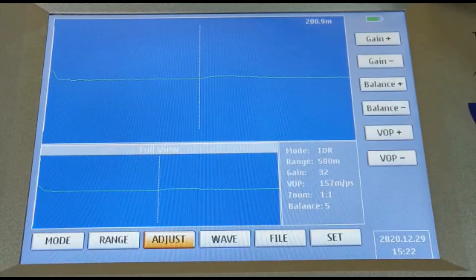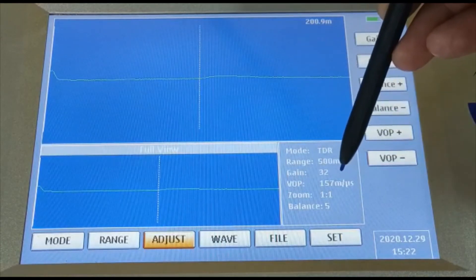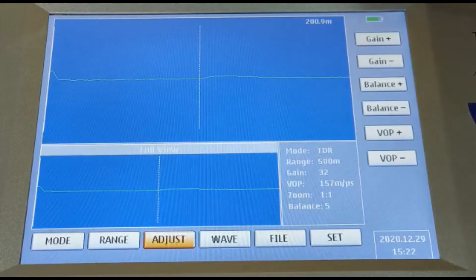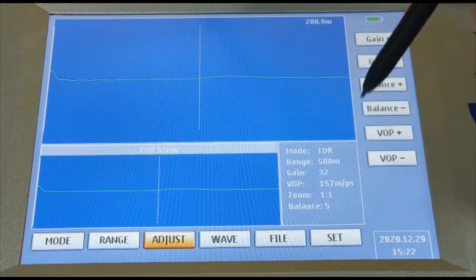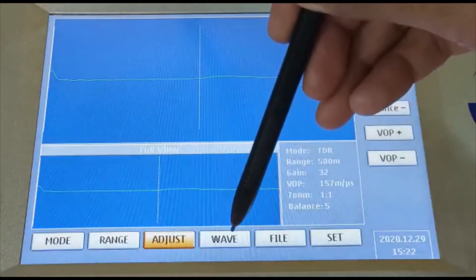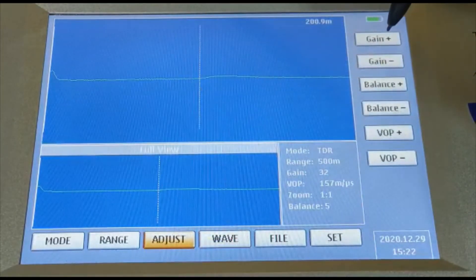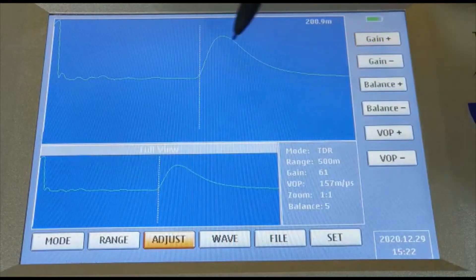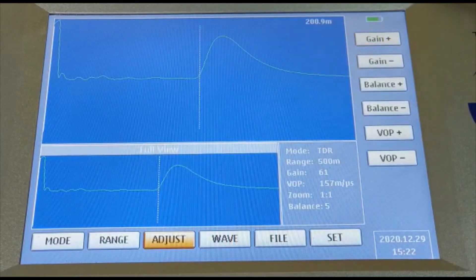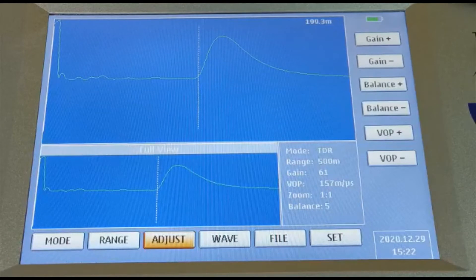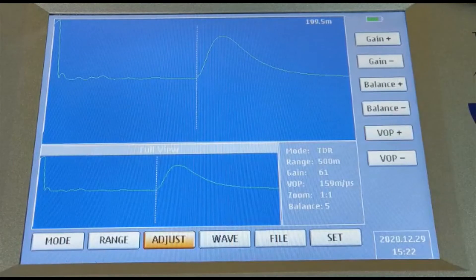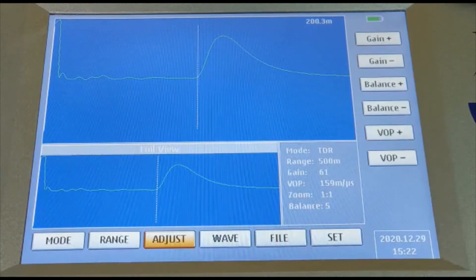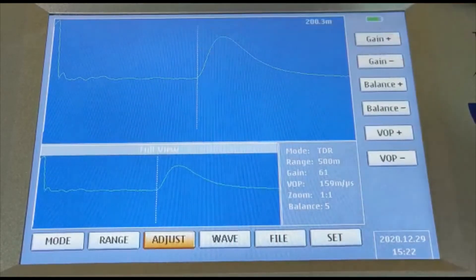Based on the cable insulation, my VOP is 157 meters per microsecond. Now let's increase the gain so that I can see the total end of the line. Go to adjust, increase the gain so that you can see the end of the line as an open circuit. This is our end of the line — I just press test and I get the distance to the fault.